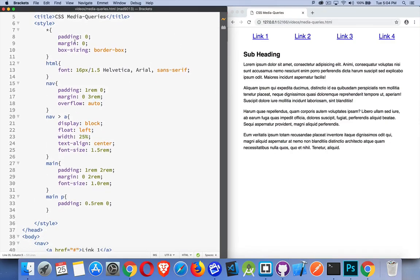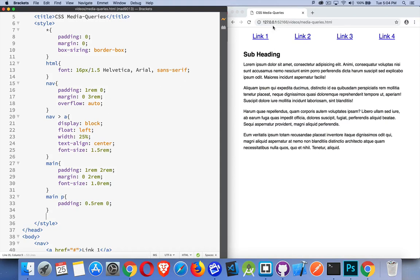By default, I'm stripping out all the padding and margins so that I can decide where I want to add it. I've got a default bunch of font properties. My nav element, I've got padding on the top and bottom. Nothing on the left and right. I do have margin of three REM.